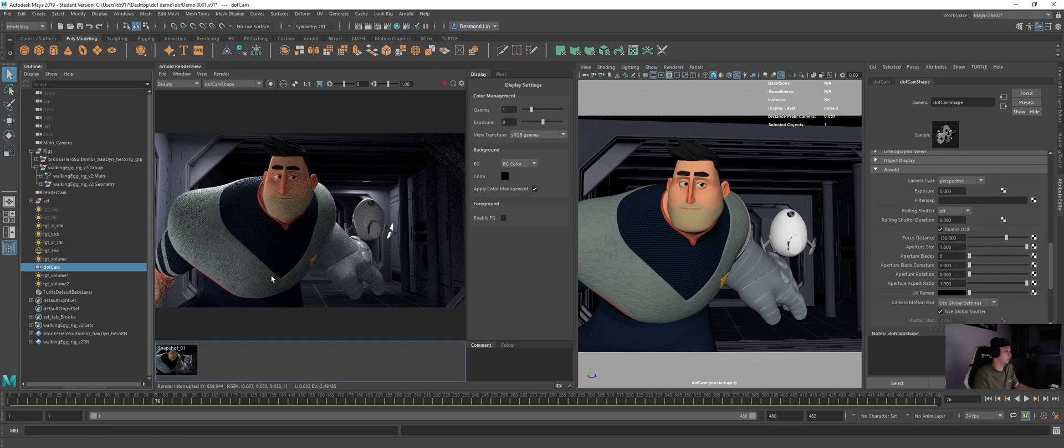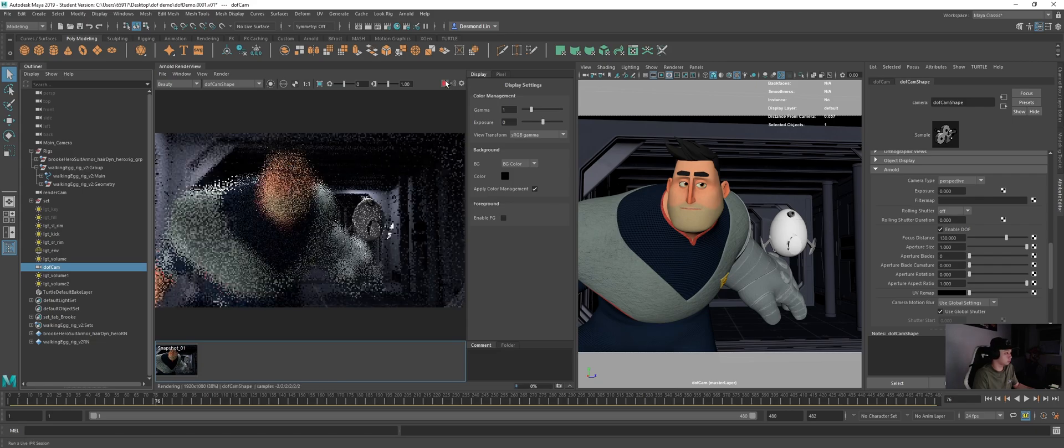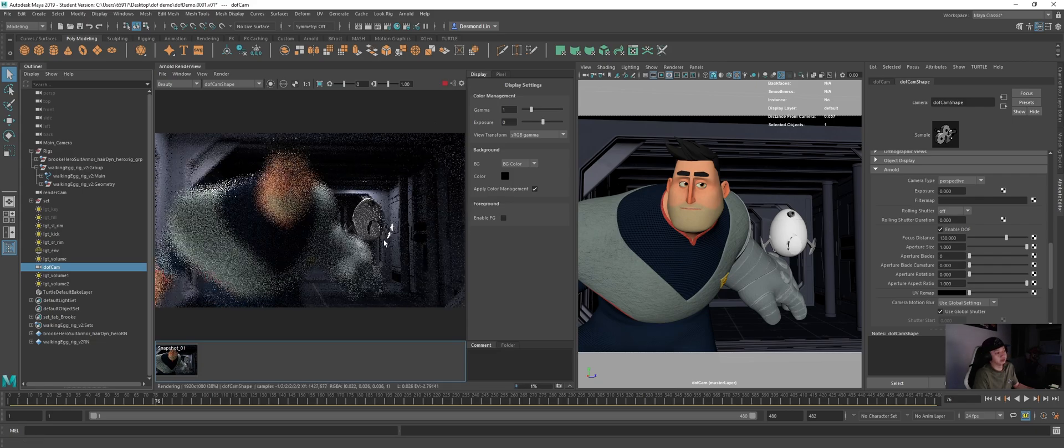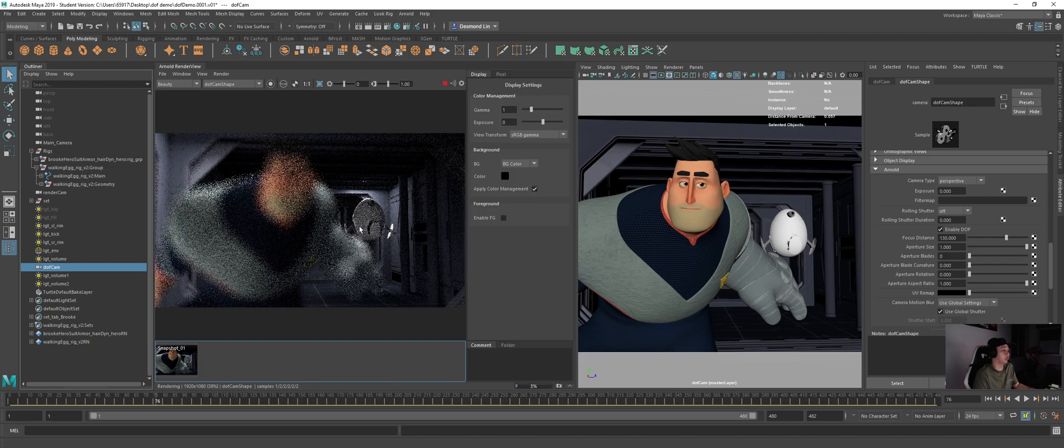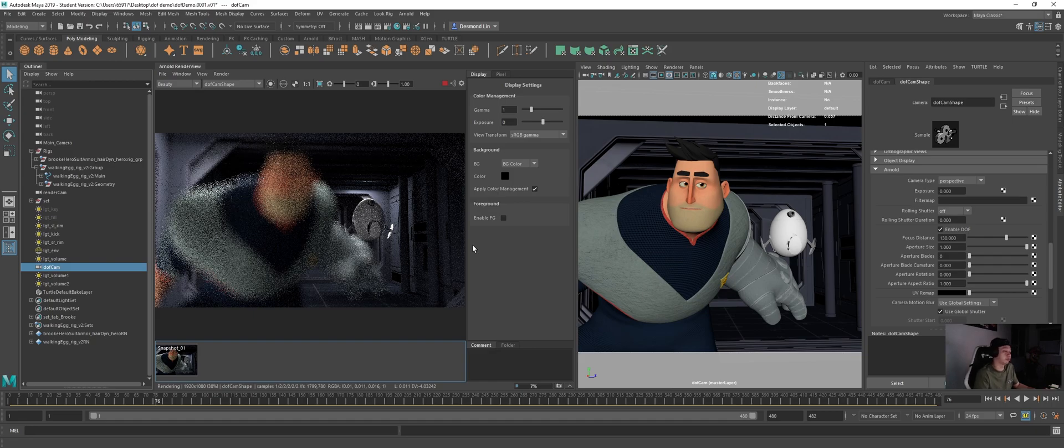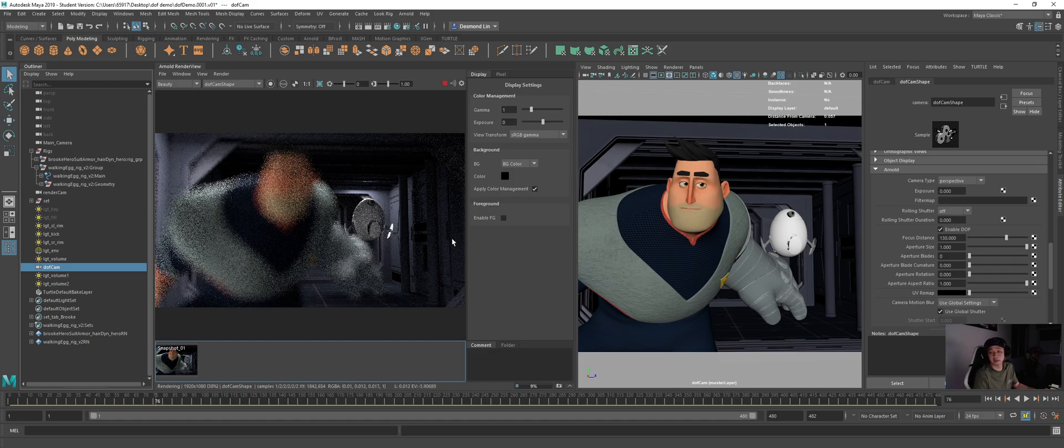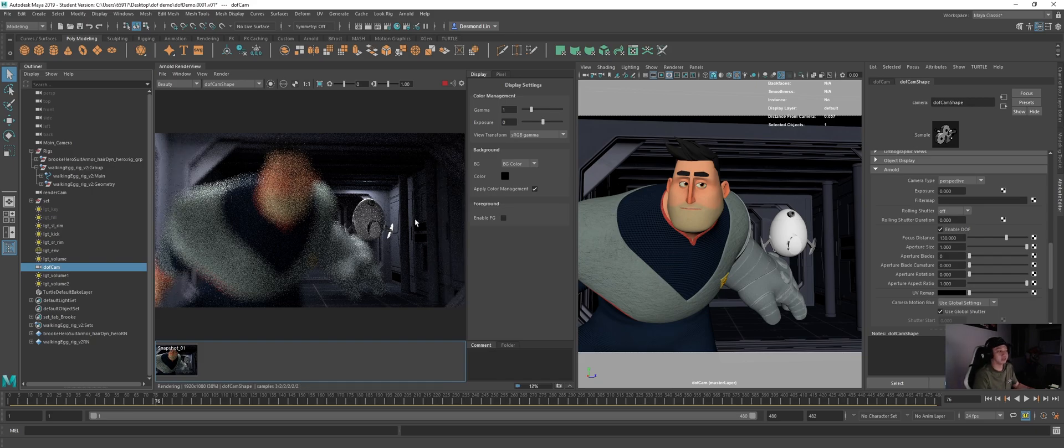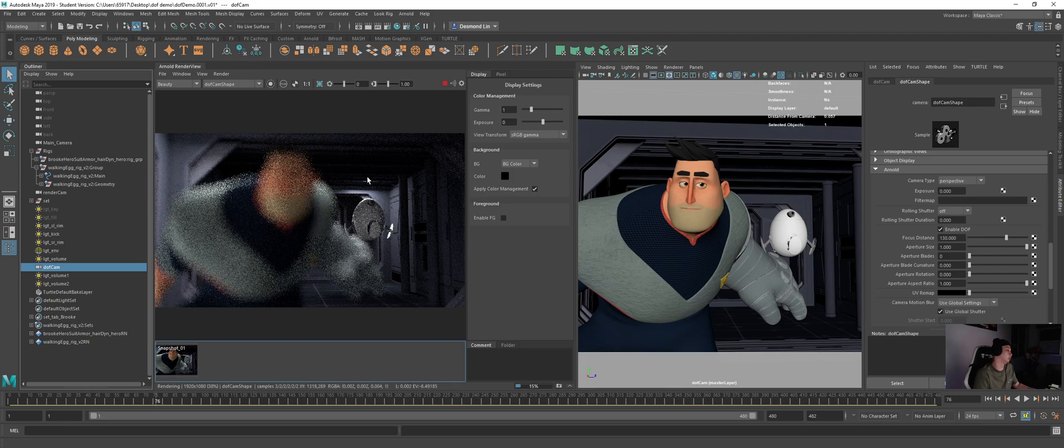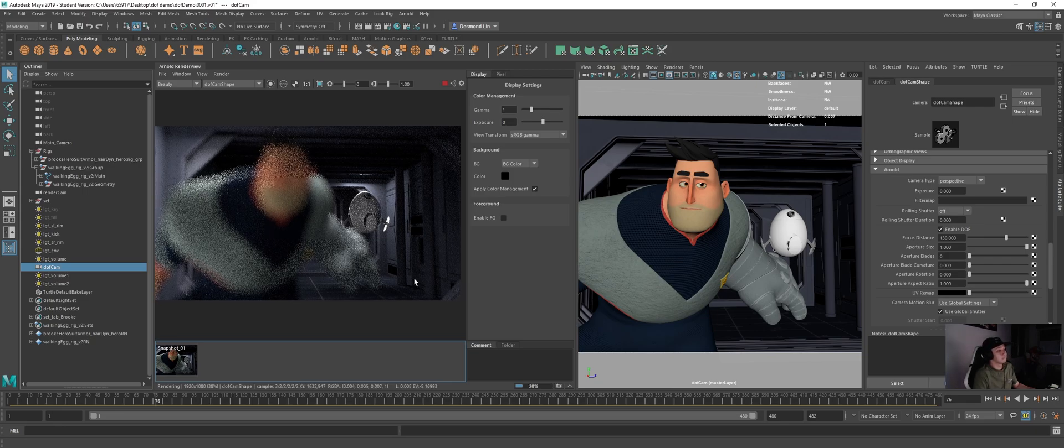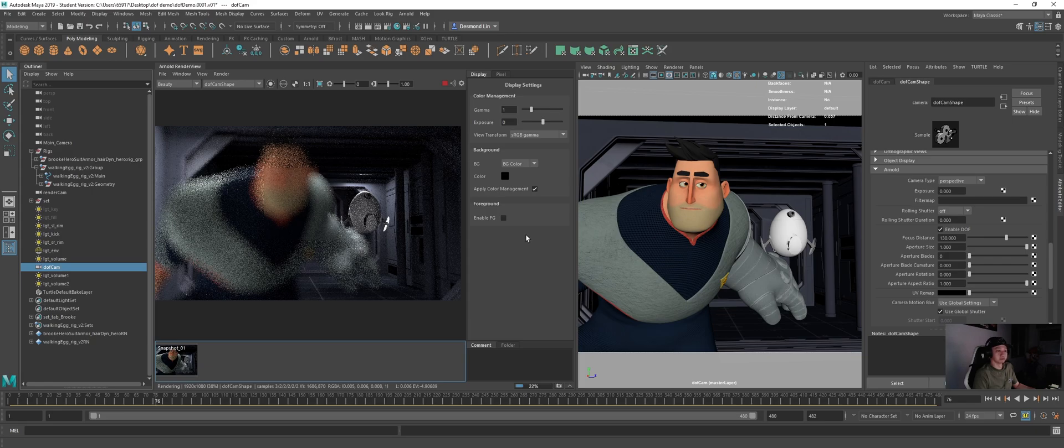So now if I were to do a quick render. You should see that the focus is on the egg and the foreground will be defocused. One thing to take note. Once you turn on depth of view, your render time will definitely get more expensive. So use it appropriately. Use it only when you really need it. I will just let it resolve a bit more. So we can see how it looks like.